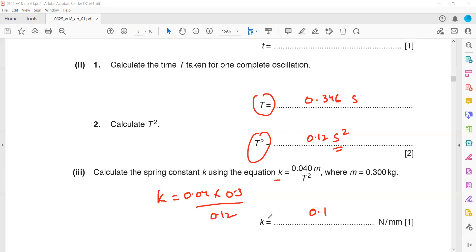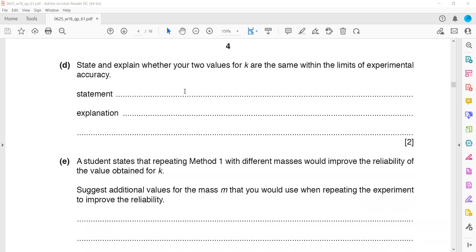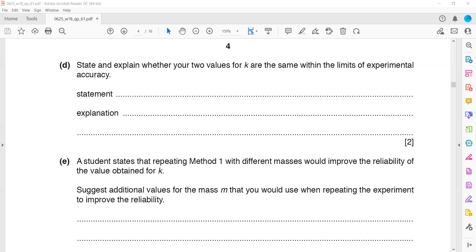With the second method it is 0.1, and the first method when we calculated k was 0.096. If I round this off, it will also be 0.1. So these two values are the same or equal within the limits of experimental accuracy. State and explain whether your two values of k are the same within limits of experimental accuracy. We will say yes, the two values are close or nearly the same or within limits of experimental accuracy.